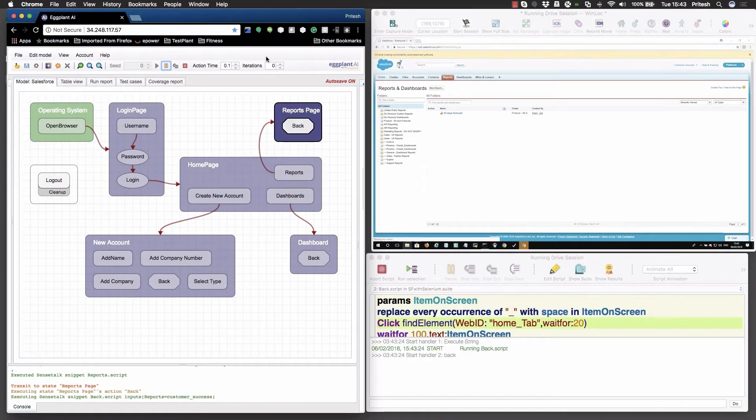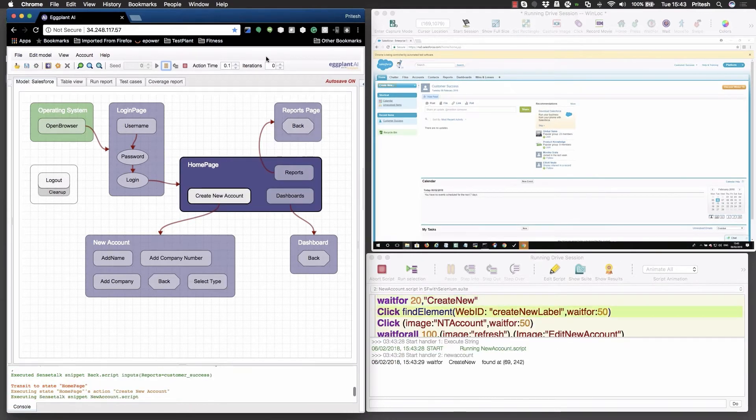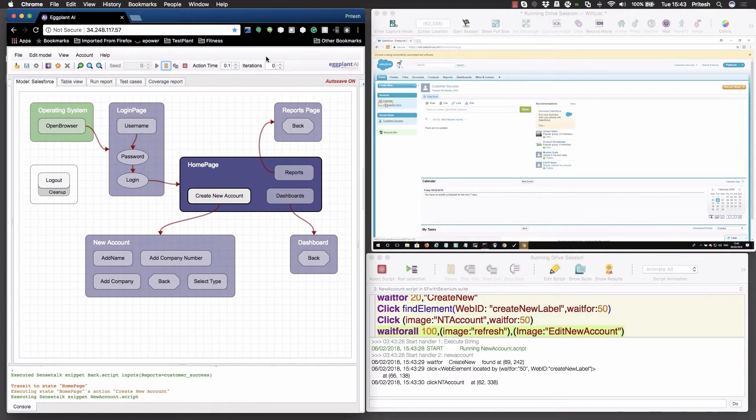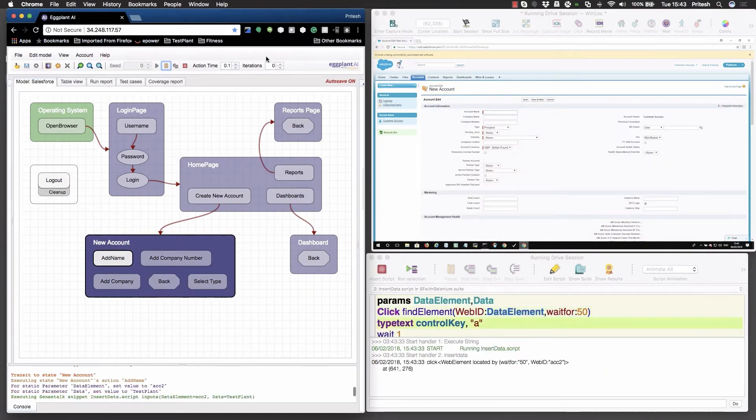You can see how the digital twin is driving actions in Salesforce. After checking the reports page, eggplant is now testing the creation of a new custom account.